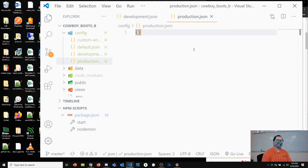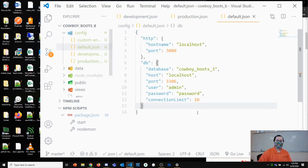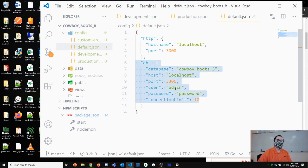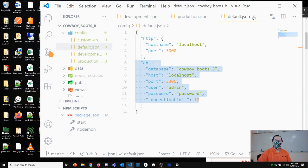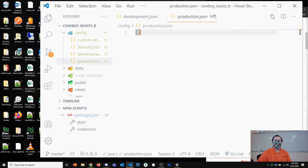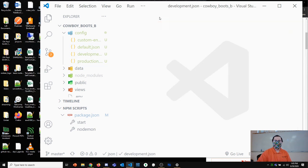Someone asks to see default.json again to make sure they got it right. It should basically be all the settings currently in server.js — it's pretty much a copy and paste.